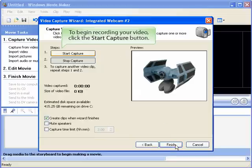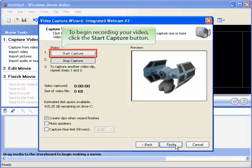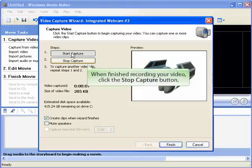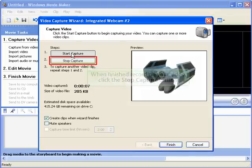To begin recording your video, click the Start Capture button. When finished recording your video, click the Stop Capture button.